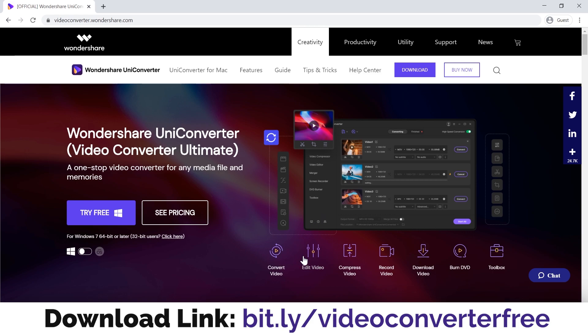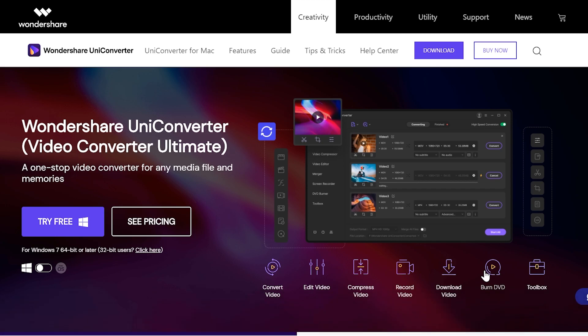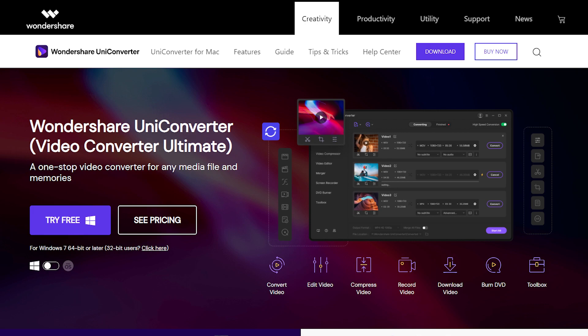No matter if you are converting HD, 4K, or 8K videos, this software converts the video without losing its quality. There are a lot of other softwares which may help you convert videos, but they decrease the quality and pixels. UniConverter is very good at it — it does not decrease the video quality. You can also convert videos to audio formats.